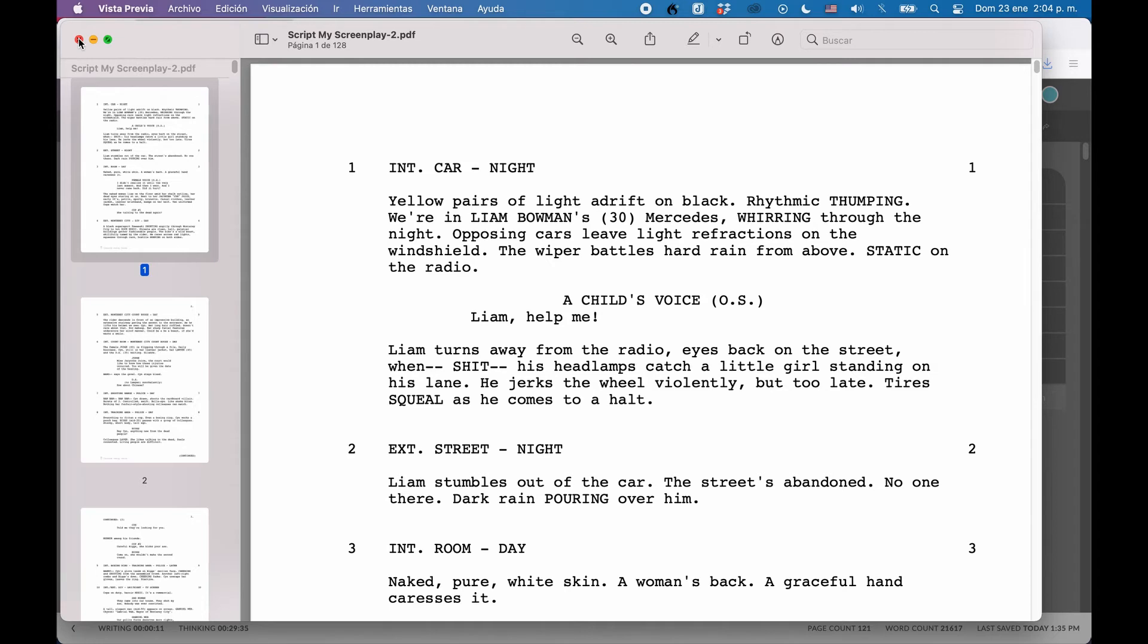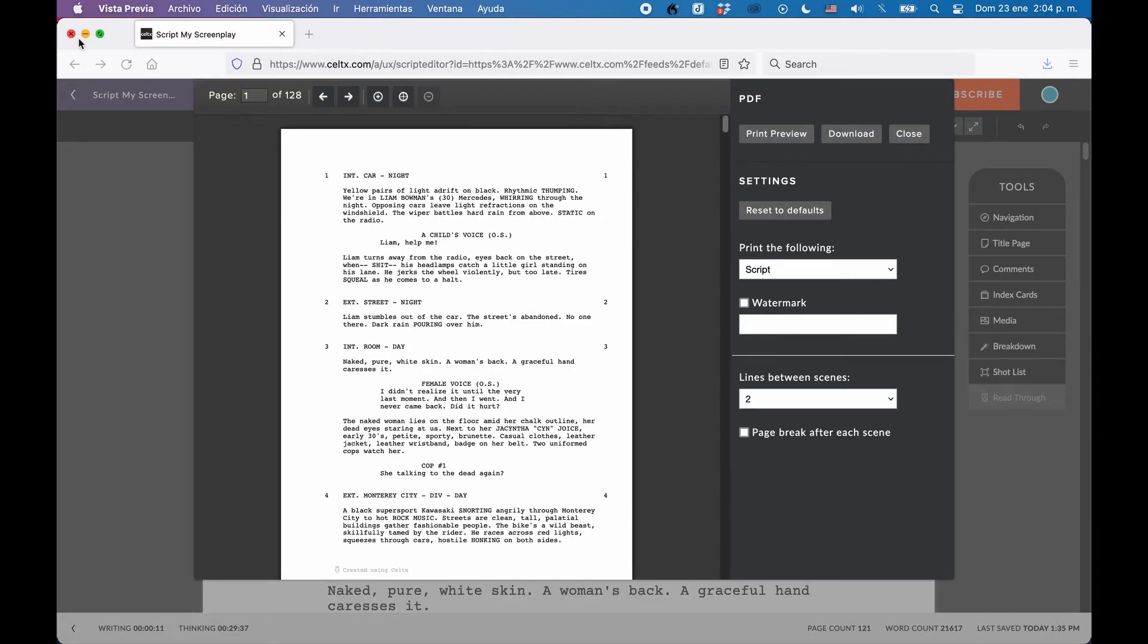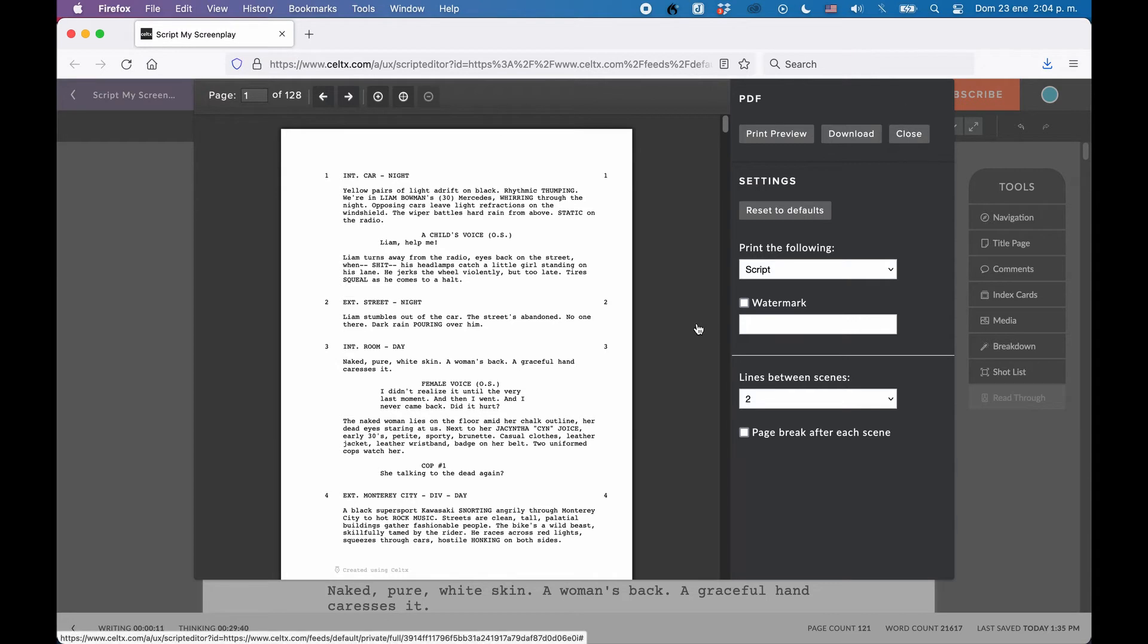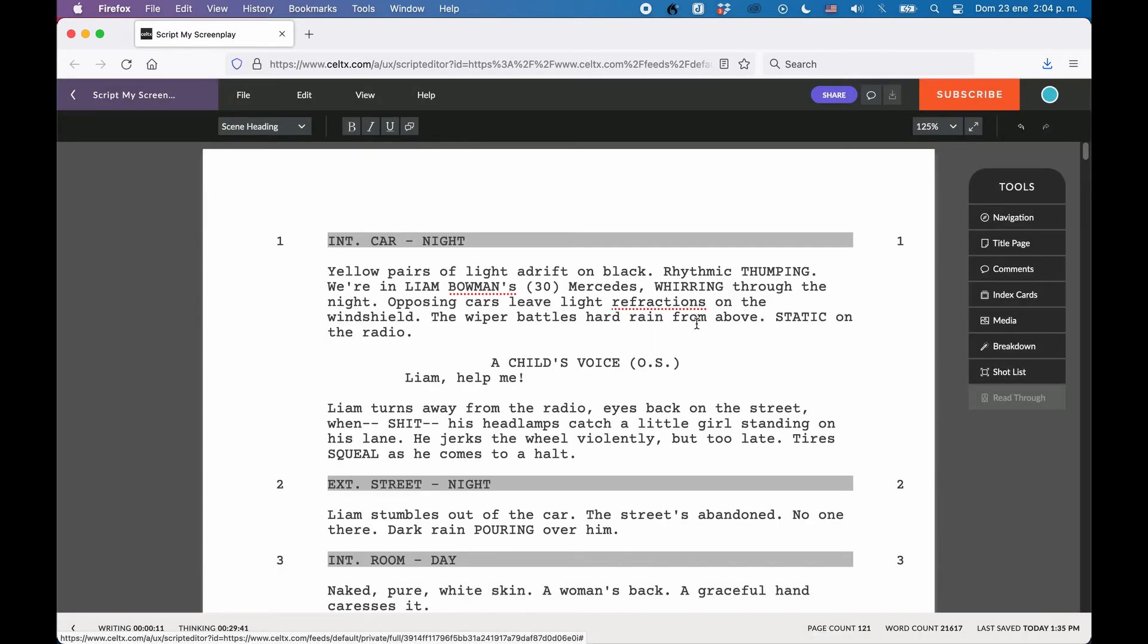One word about Final Draft format here. Because many screenwriting applications support the Final Draft .fdx format, which many writers use for interchanging documents between applications, you may have noticed that that's missing here. I tested the three formats that you can choose here, and if you want to go to Final Draft, you can use either the plain text format or the PDF, which works also.